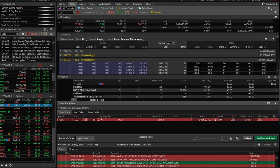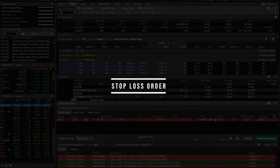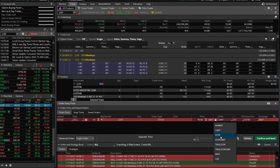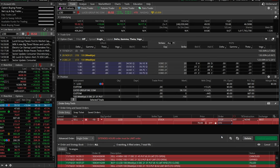Now those two are pretty straightforward — market orders, limit orders, not too complicated. The next ones we're going to discuss are a little bit more tricky for most people. The first one we'll talk about is going to be a stop order. So we'll go ahead and click on that order type and change it to a stop.